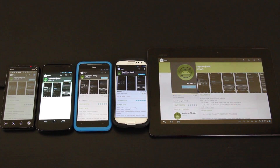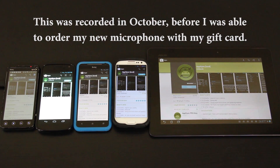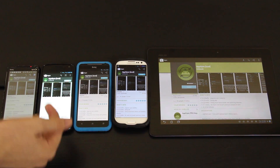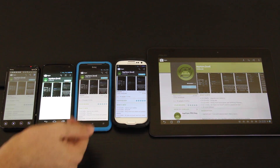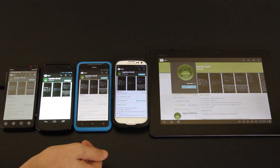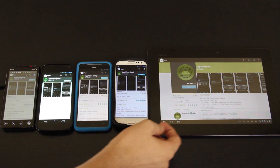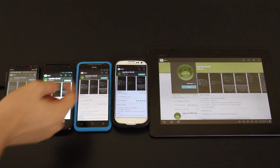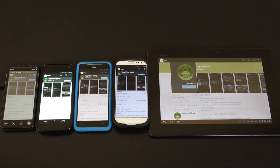This video is going to be about AppSync for Android, and it does require root access. As you can see, I have my EVO 3D, Galaxy Nexus, EVO 4G LTE, Samsung Galaxy S3, and Transformer Prime. In two days, there will be a Galaxy Note 2 as well, and we'll of course have videos on rooting and etc. for that.